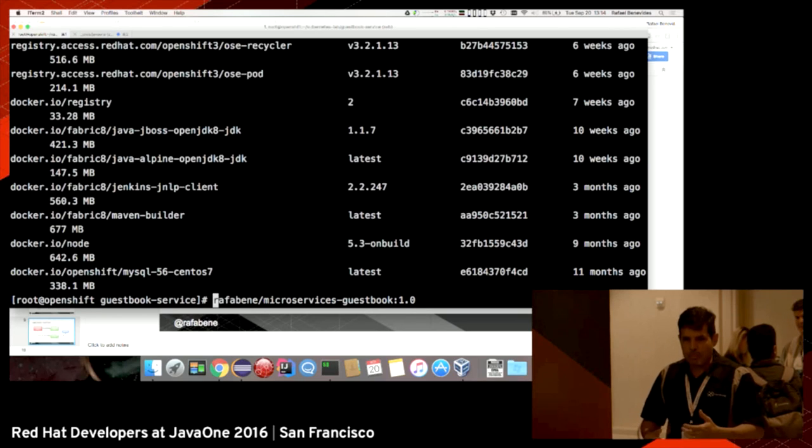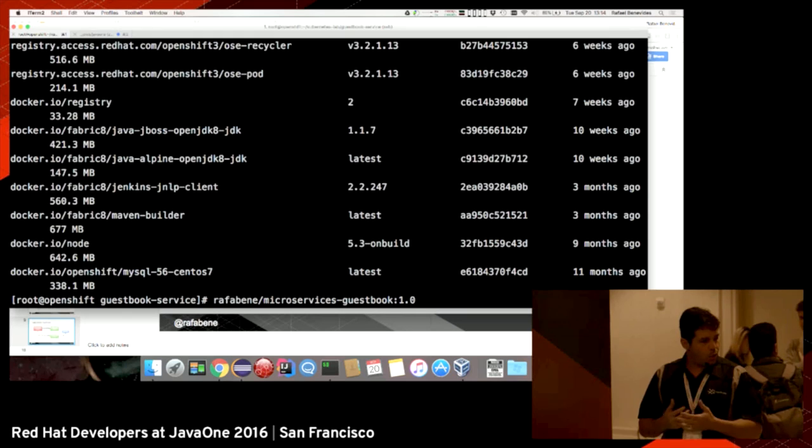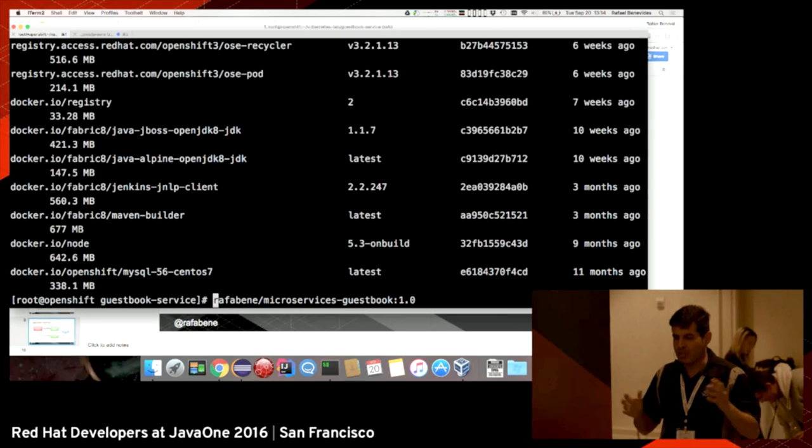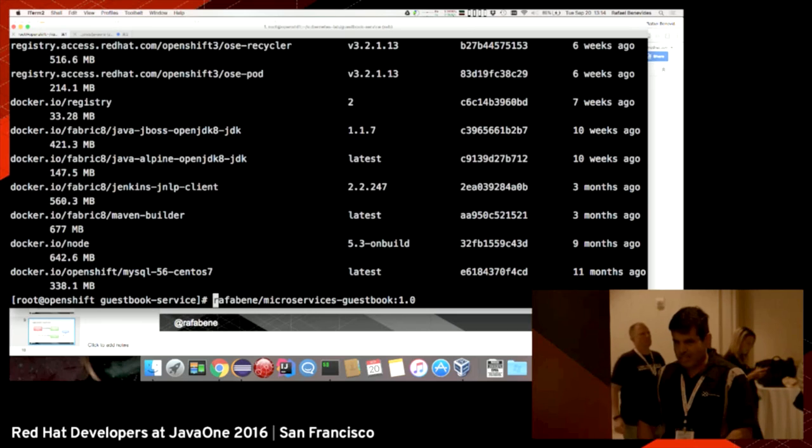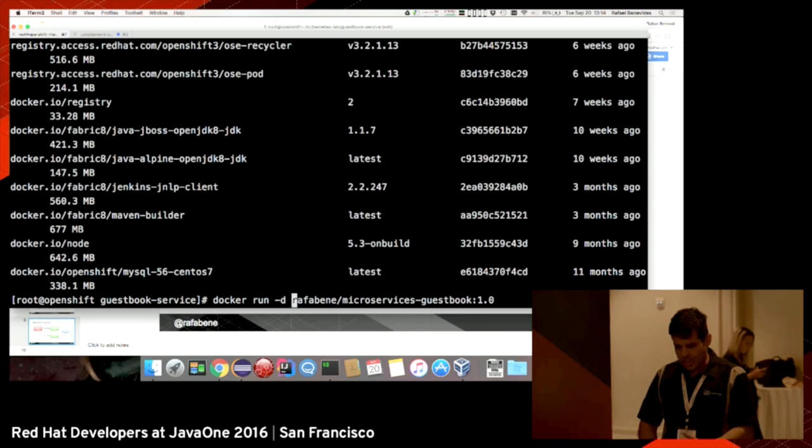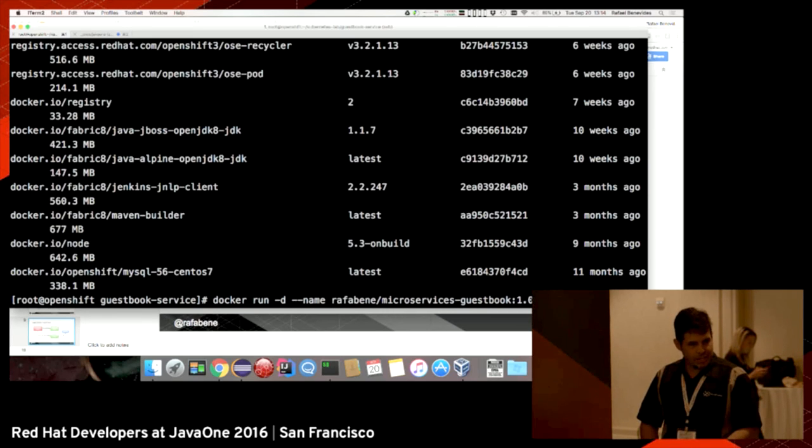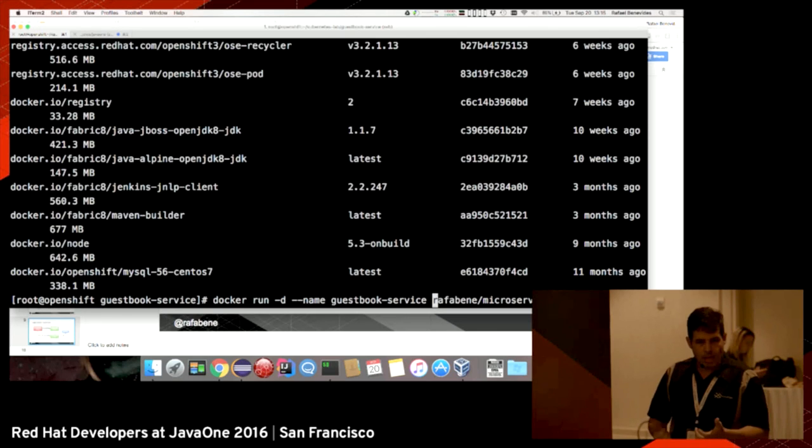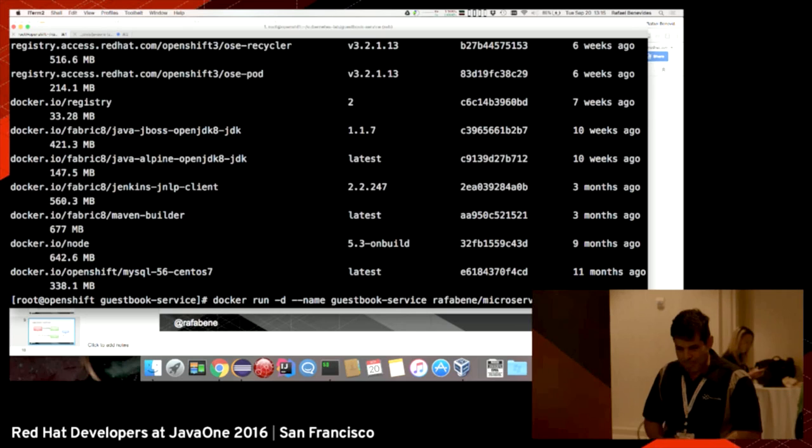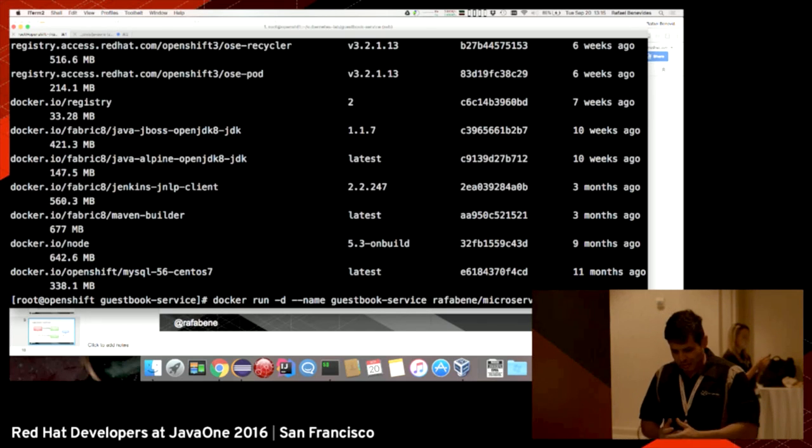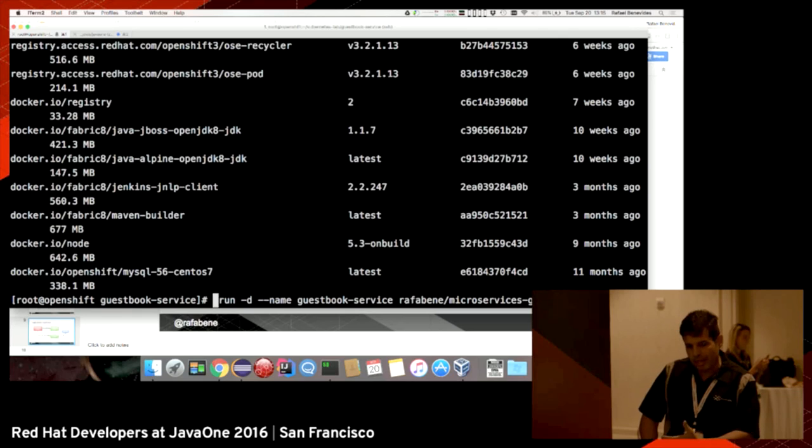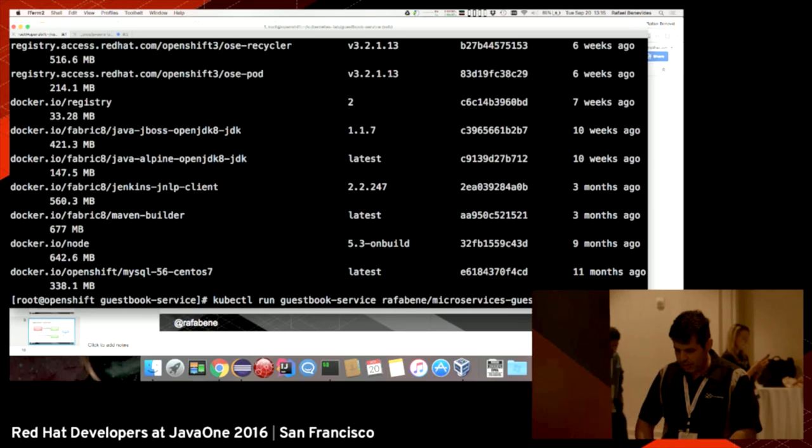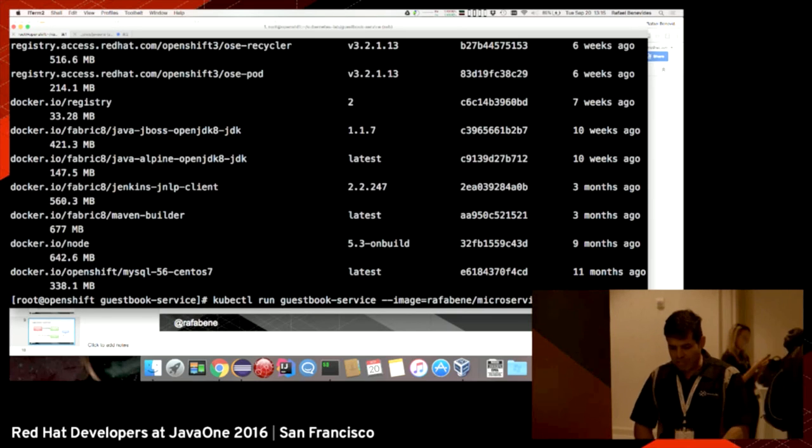Since I have people here that have worked with Docker, how would we run this image with Docker? You would do Docker run -d to create a detached process. It's also good practice to give the container a name, so it would be guestbook service and then the name of the image. That's what you usually do to run a Docker process. But now, I want to run that using Kubernetes. To run Kubernetes, it's almost the same. Instead of running Docker run, it's kubectl run. The second parameter is the name, and then you specify the image with the image parameter.